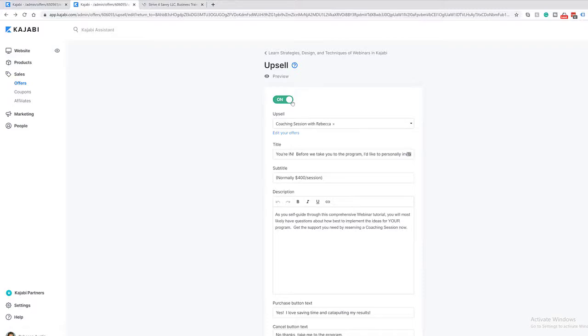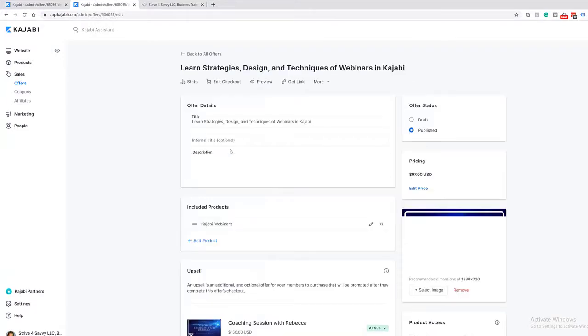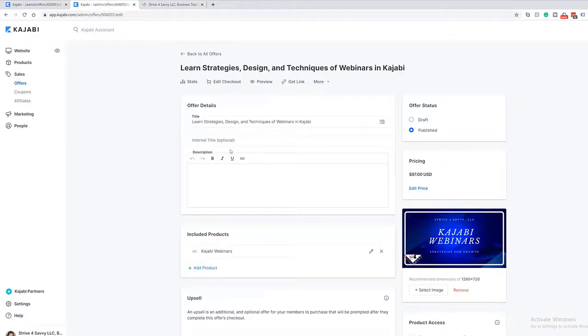So that, in a nutshell, is a quick overview of order bumps and upsells — when to use them, how to use them, and the basics of setting them up. Get in there, experiment, and have some fun with it, but always be thinking about the end goal: what journey are you taking your clients on, and where do you want to take them? That helps you back-create everything from a client flow perspective.